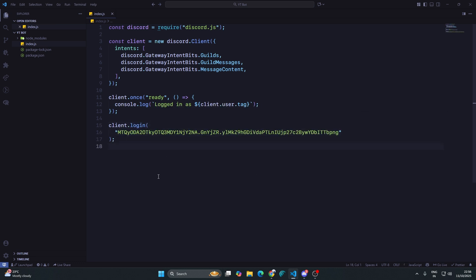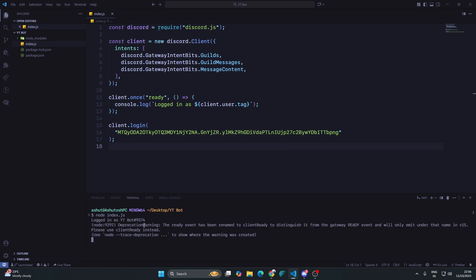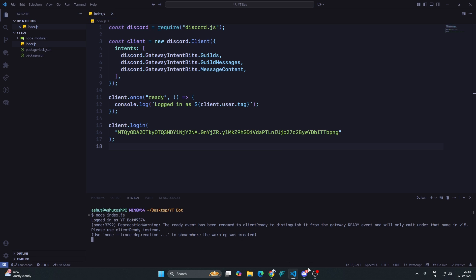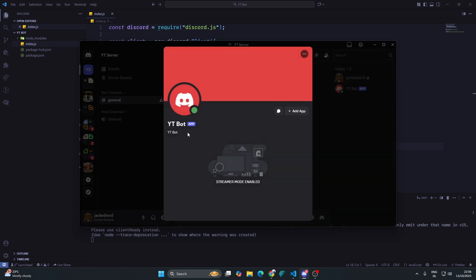At the end I can write client.login and here I will paste my token. Now I'll open up the terminal and type in node index.js. You can see logged in as ytbot. When I open up Discord, you can see the ytbot status is online.